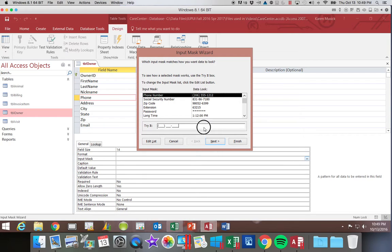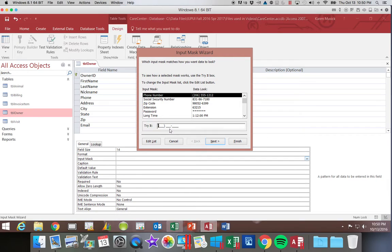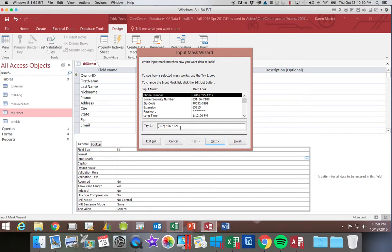This is a phone number field. This try box allows you to type in a phone number and see the way it would look with this particular input mask. You do not have to use it, but it is there if you want to. So if I typed in a phone number, click at the beginning of the box, type in a phone number, 307-406-4321. You could see with this particular format how it would lay that out. So let's go ahead and click next.